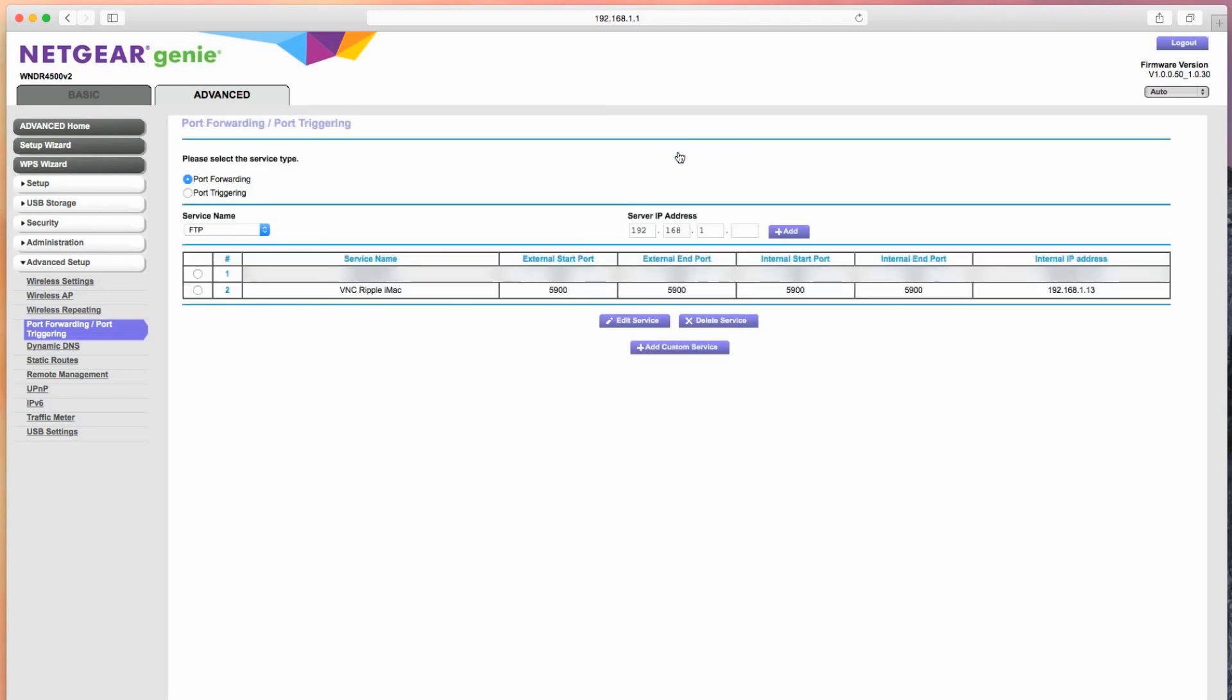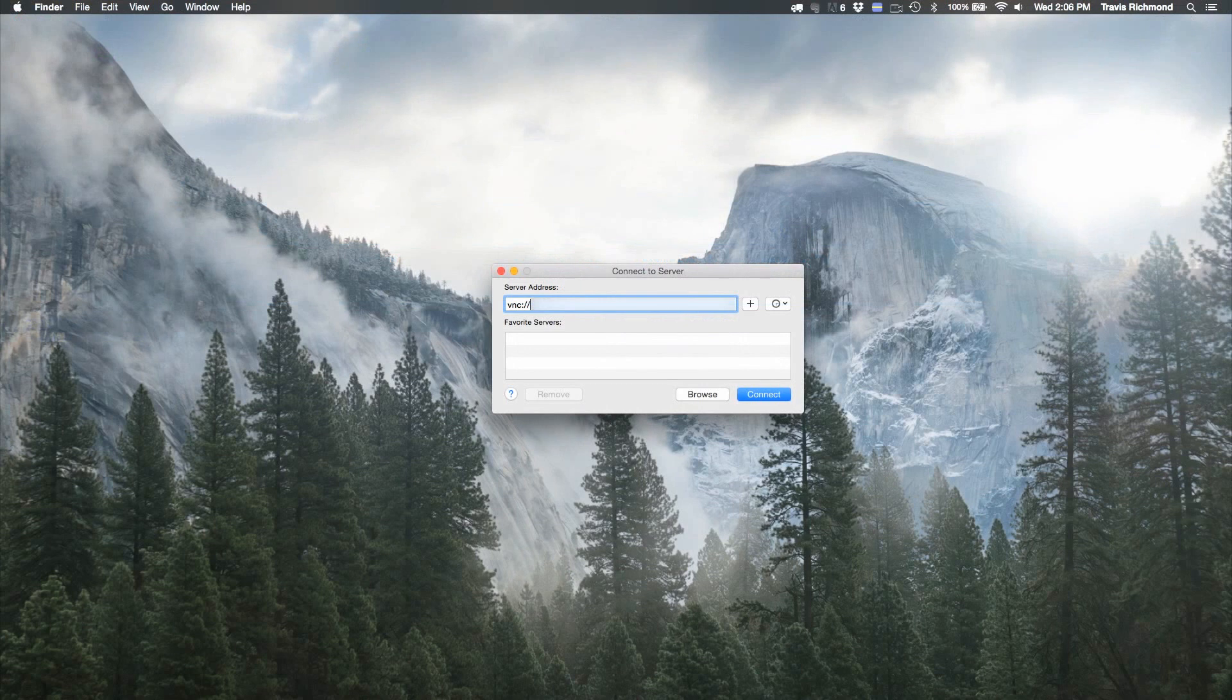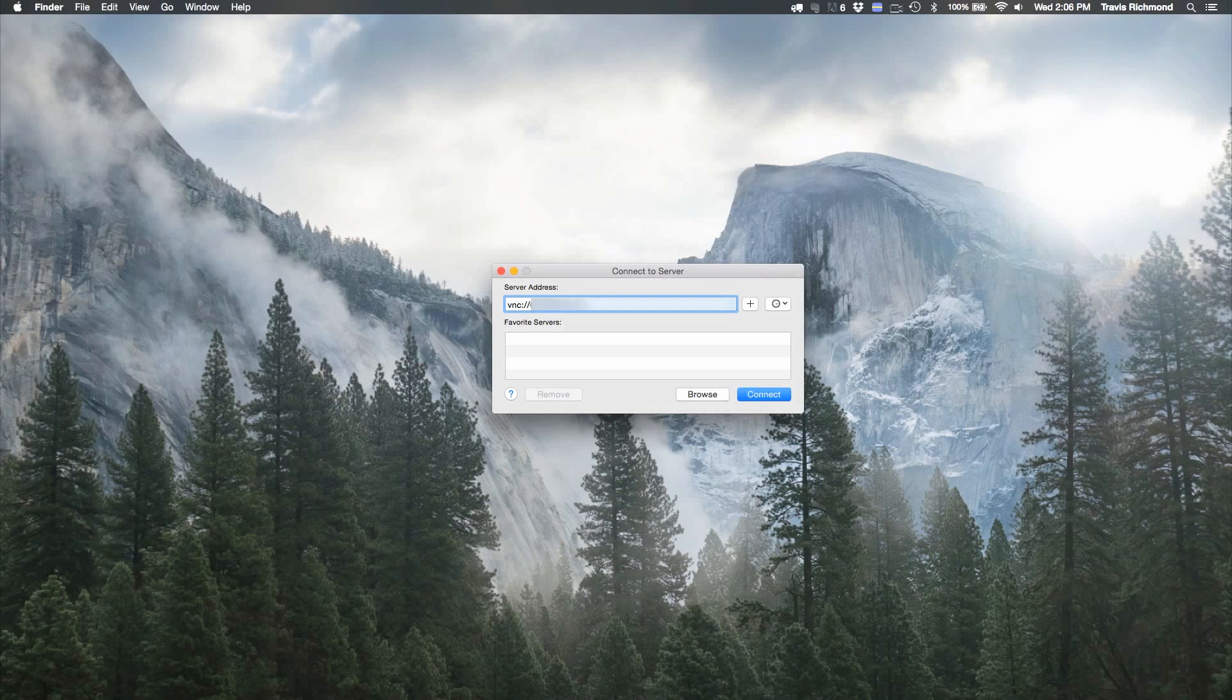Now you're ready to connect to your computer from pretty much anywhere. Go to the Finder, press Command K, type in VNC colon slash slash, followed by your external IP address.